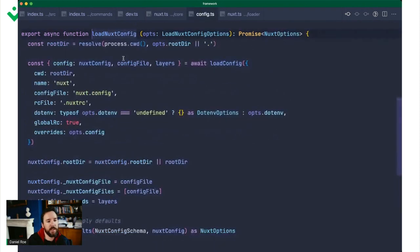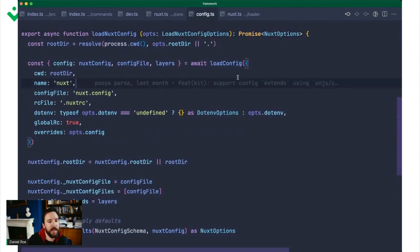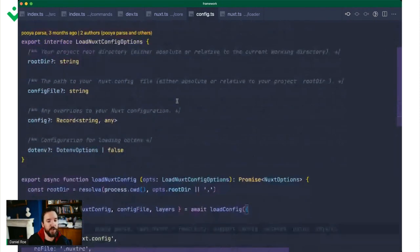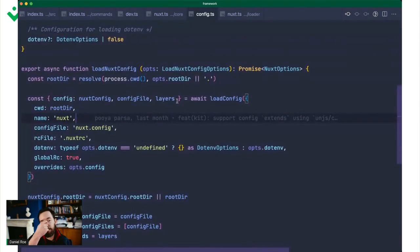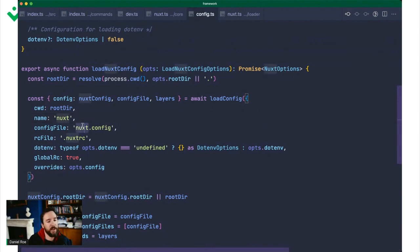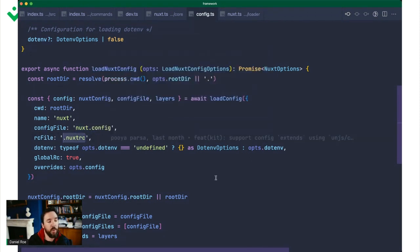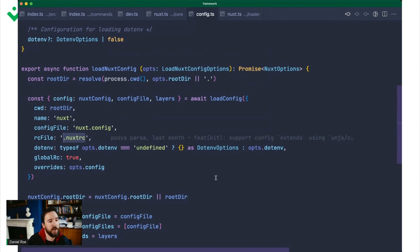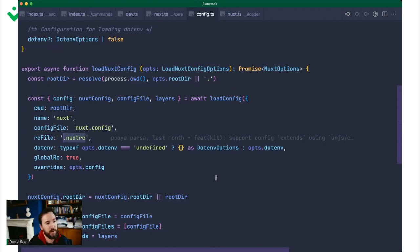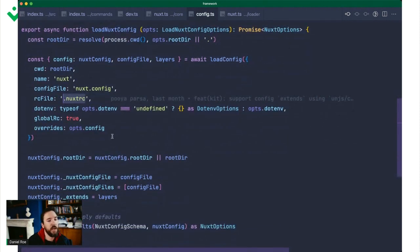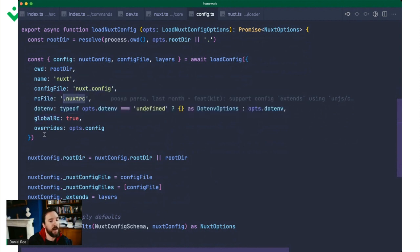What load Nuxt config does first is it runs another function called load config. This one's from another UNJS package called C12, which is a configuration loader for any project, but we are particularly using it for Nuxt. That handles loading in the values in the Nuxt config file and merging them with configuration you might get from elsewhere. It's possible to have a global Nuxt config located in your Nuxt project or in your home directory, for example, called .nuxtrc. That's also where we would store things like your preferences for whether you're willing to contribute to usage information on Nuxt.